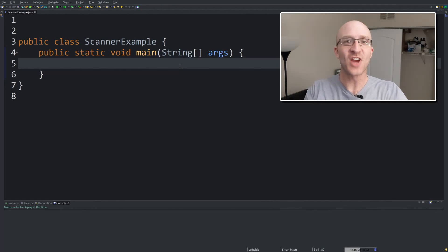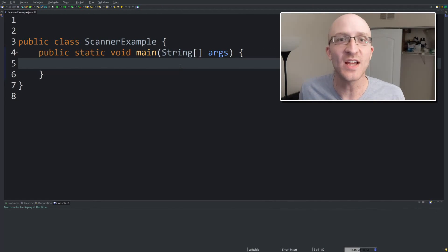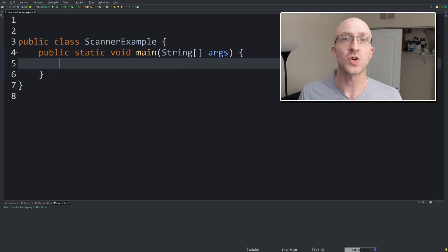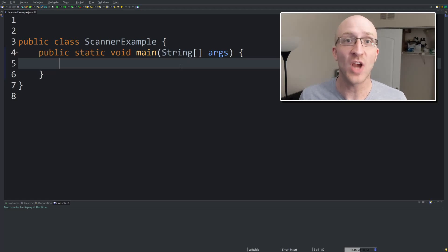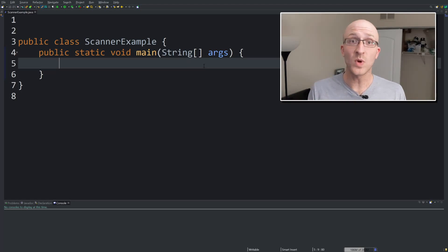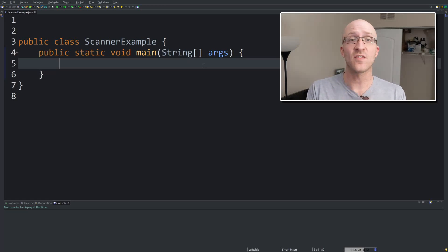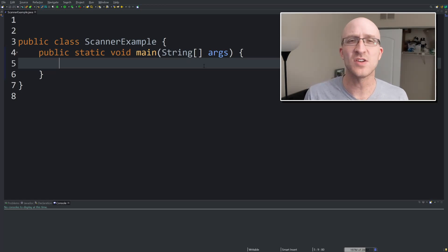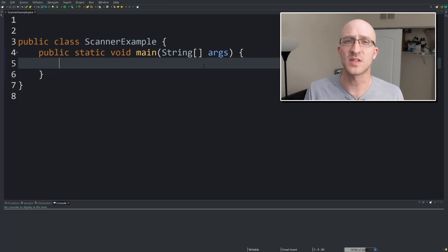Hey guys, how you doing? It's John from Coding with John. Do you need to learn how to get keyboard input from the user in Java? If that's you, you're in the right place. We're going to go over getting strings, integers, and floats from the user. And after we get those basics out of the way, I'm going to show you some of the strange intricacies of how some of these commands work so you don't get yourselves into trouble.